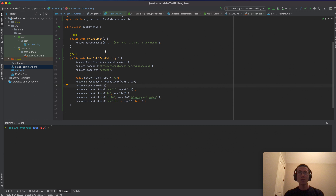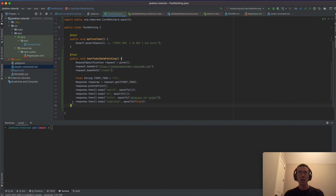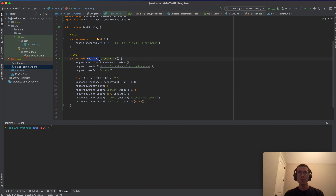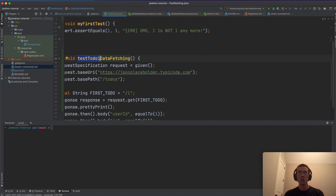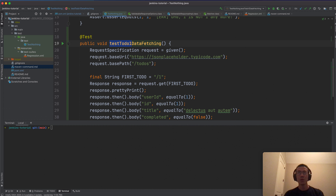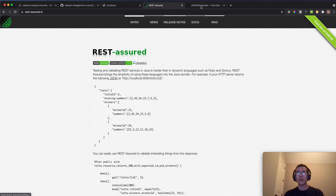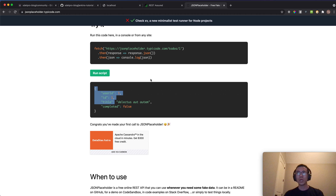Building on the previous lesson, I created a new method called 'testToDoOneDataFetching'. I use a request specification: 'request = given()', then I specify the base URI as the URL of the JSONPlaceholder.